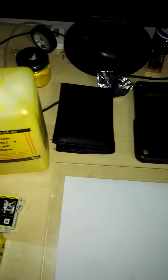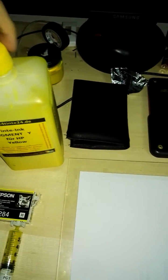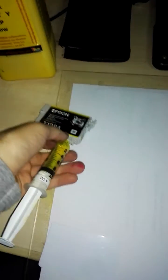So now I will open this one liter bottle. I will take out the syringe of the original Epson ink and I'll take some ink here. Just some ink, not so much.